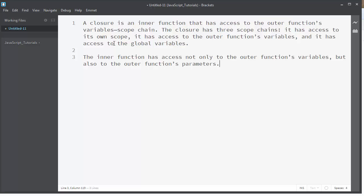First, what is a closure? A closure is an inner function that has access to the outer function's variables scope chain. The closure has three scope chains.